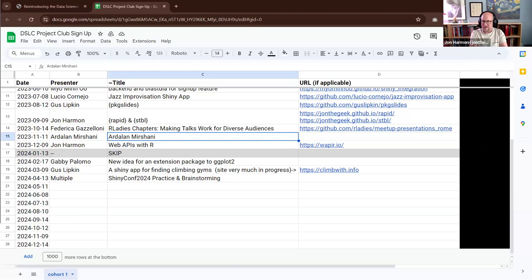I don't know whether I'm going to post this one to YouTube, but if I do, it won't be until after the conference. Just in case you are watching on YouTube, welcome to the Data Science Learning Community Project Club. Technically this is the first meeting of the Data Science Learning Community Project Club, because last month it was still called the R4DS Online Learning Community. I'll be talking about why we changed and what that means today.